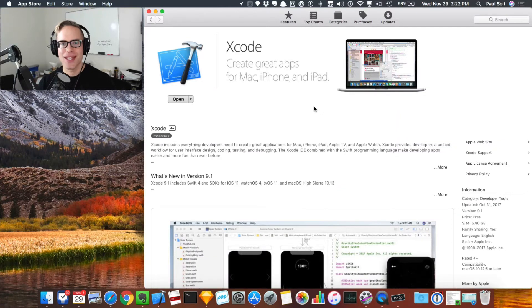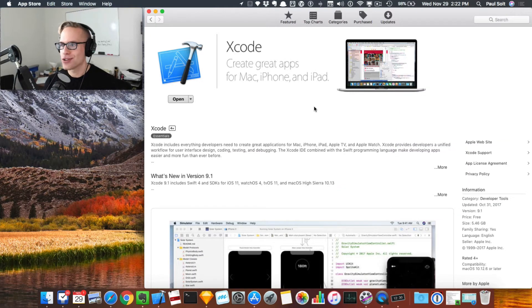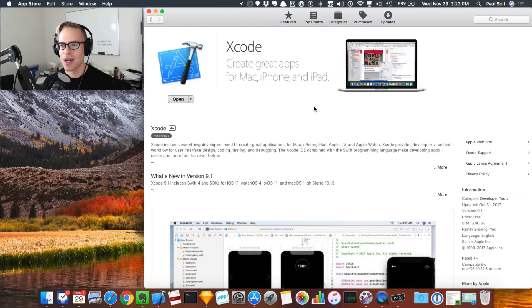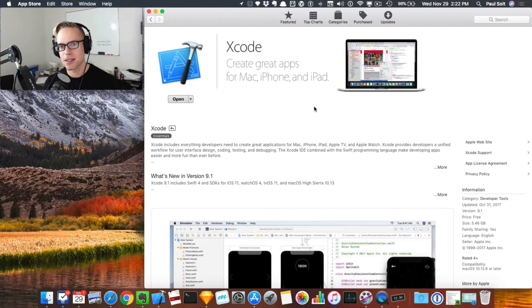Hi, this is Paul Solt from Super Easy Apps. Welcome to this video. I'm going to show you how to install Xcode 9 and Xcode 8 together.